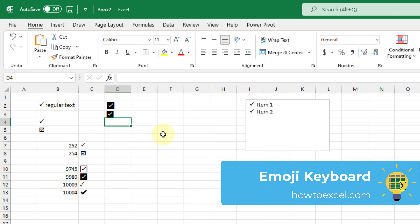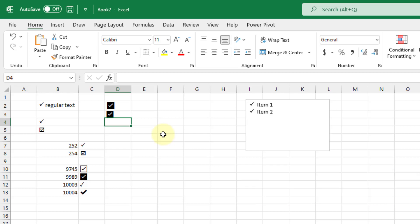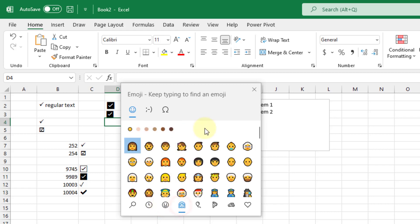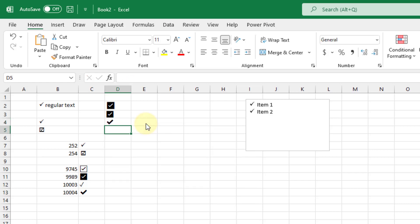The next method is using the emoji keyboard. On Windows, hold the Windows key and press Period to open the emoji keyboard. You can search around for a check mark, but it's easier to type CHCK to filter the available emojis down to check marks. Insert your favorite one and there we go — an emoji check mark character in Excel.